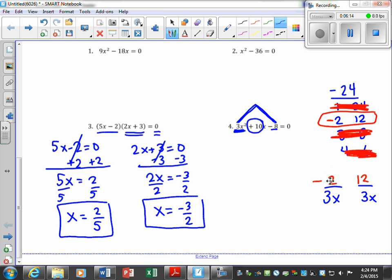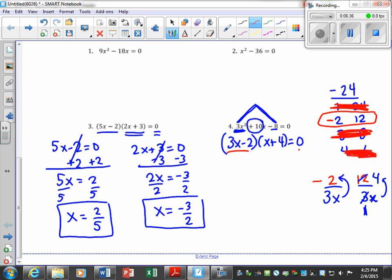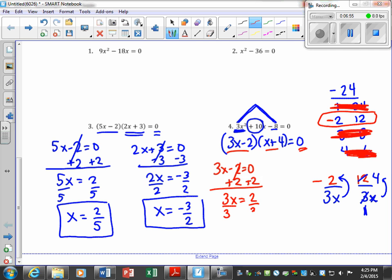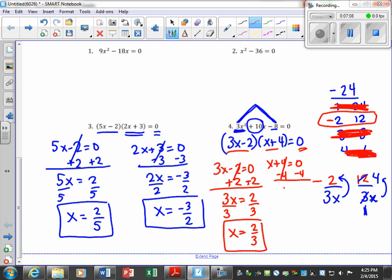Using bottoms-up, I put −2 and +12 over the first term 3x. The fraction −2/3x doesn't simplify, so I write 3x − 2. The fraction 12/3x reduces — divide by 3 — giving x + 4. Now set 3x − 2 = 0: divide by 3, and x equals two-thirds. Set x + 4 = 0: subtract 4, and x equals negative 4. Those are our two solutions.